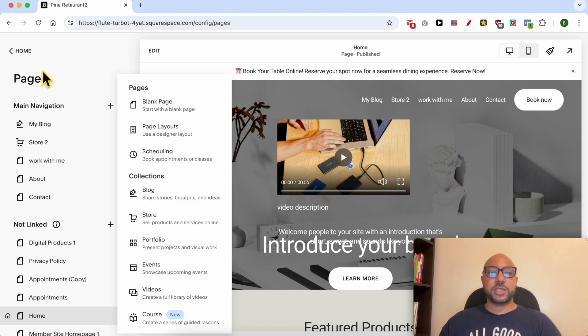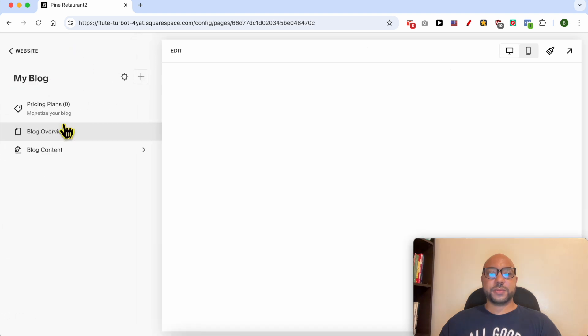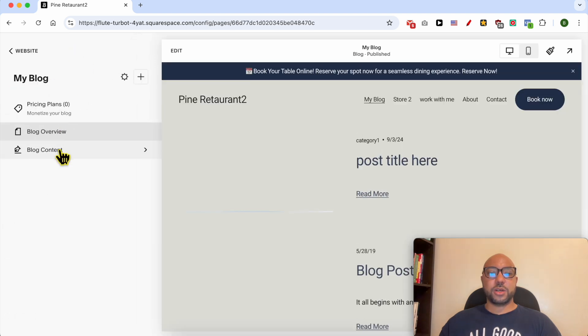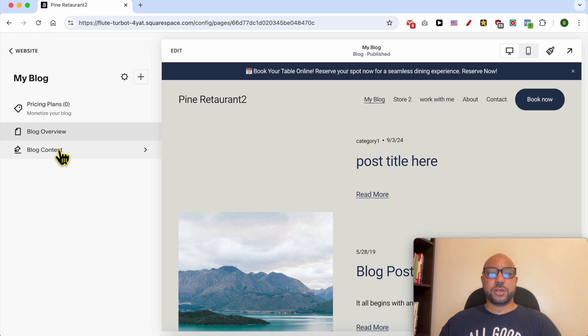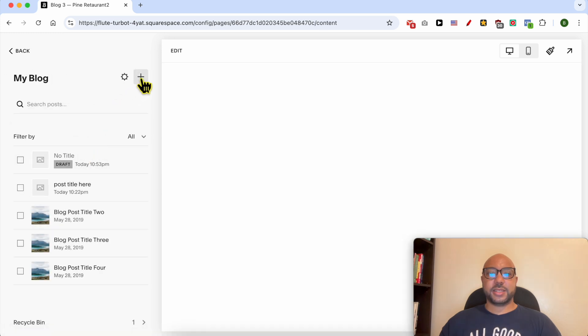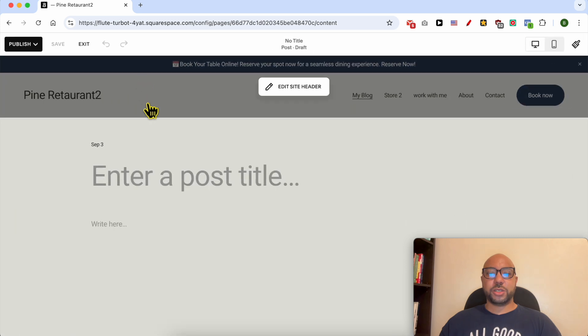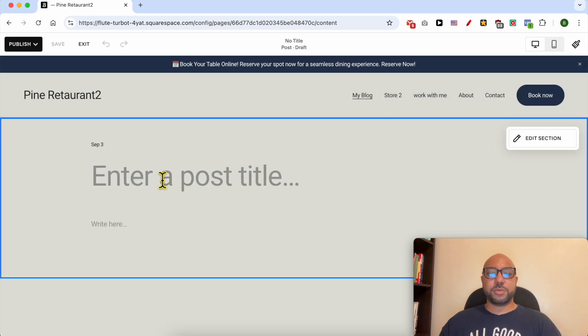After creating your blog on Squarespace, go back to this pages panel and click on your blog from here. Go to blog content and click on this plus icon again.